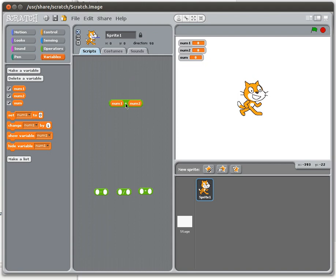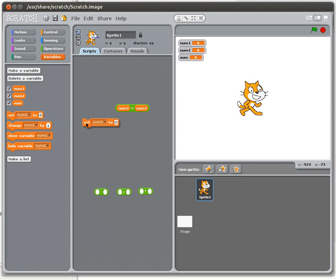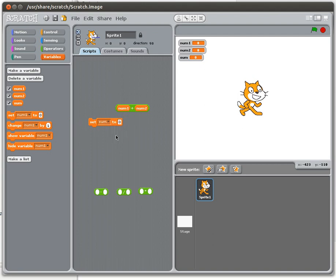These two things together are going to produce an answer. And that answer has to be saved somewhere. That's why we need a third variable. When we want to save things we use the set command. Now I don't want to set num1. I'm going to want to set the sum.